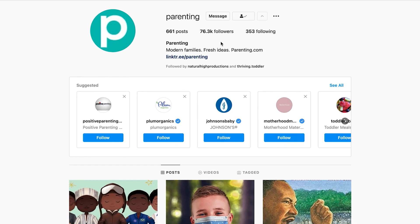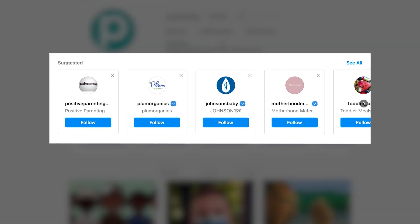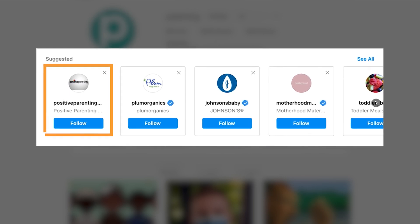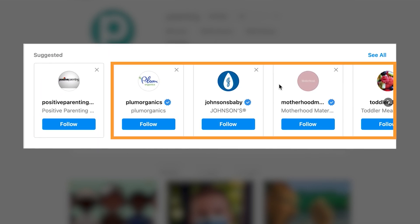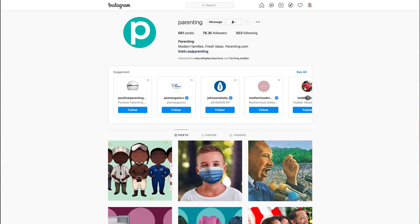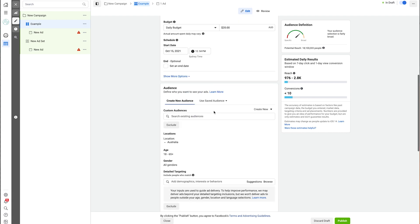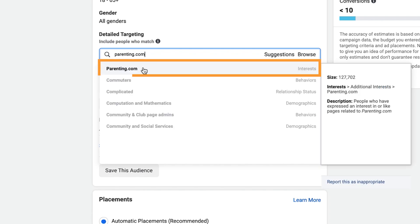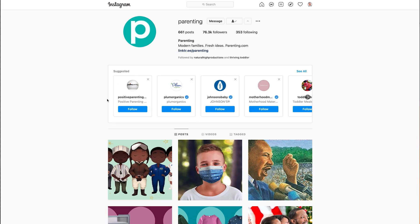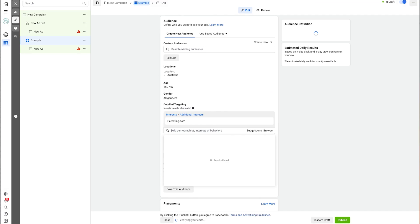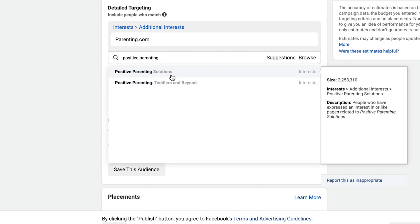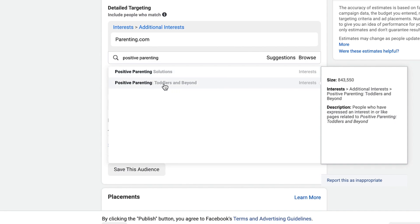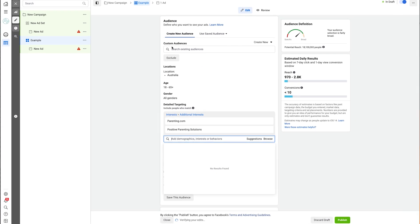When I hit follow, you can see what happens right away — it gives me a bunch of suggested Instagram accounts to follow. So not only do I have parenting, but I also have all of these different accounts. What I would do is go over to Facebook ad manager, go down to the interest targeting section, and type in parenting.com — and that comes up as an interest I can target. I can go back to Instagram and type those suggestions in as well. For example, positive parenting gives me positive parenting solutions and positive parenting toddlers and beyond — both great interests to target.